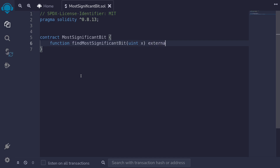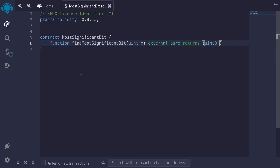This function will be external and it will be pure. To find the most significant bit, we're looking for the position of the leftmost bit. For uint256, there are 256 positions, so the biggest position will be at 255. This can be represented in uint8, which can represent any number from 0 to 255. So we'll type returns uint8 and name this variable r.